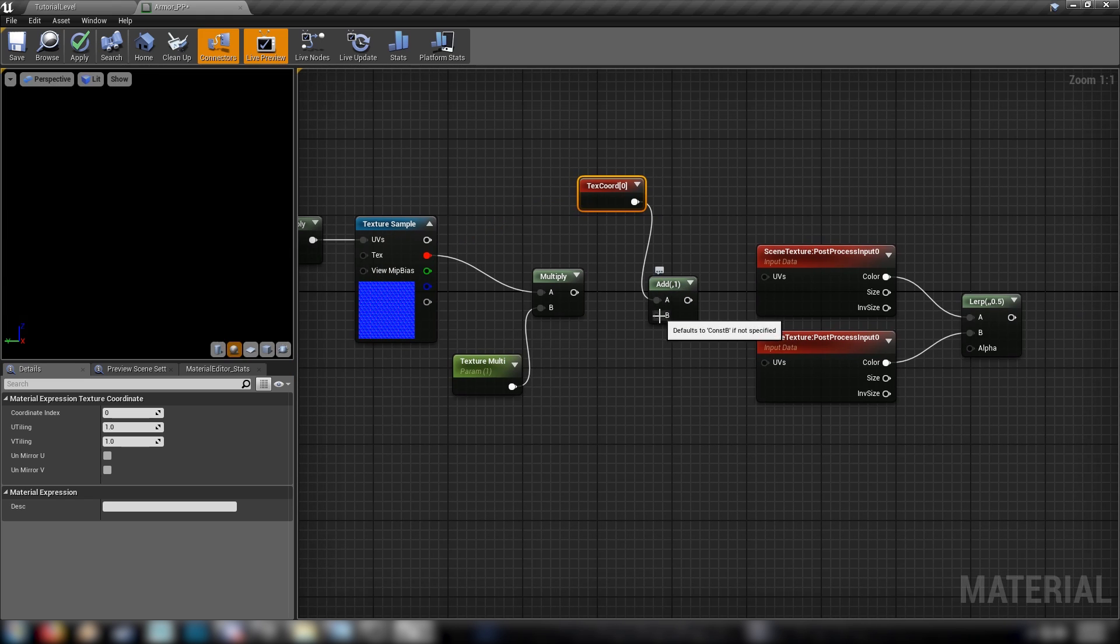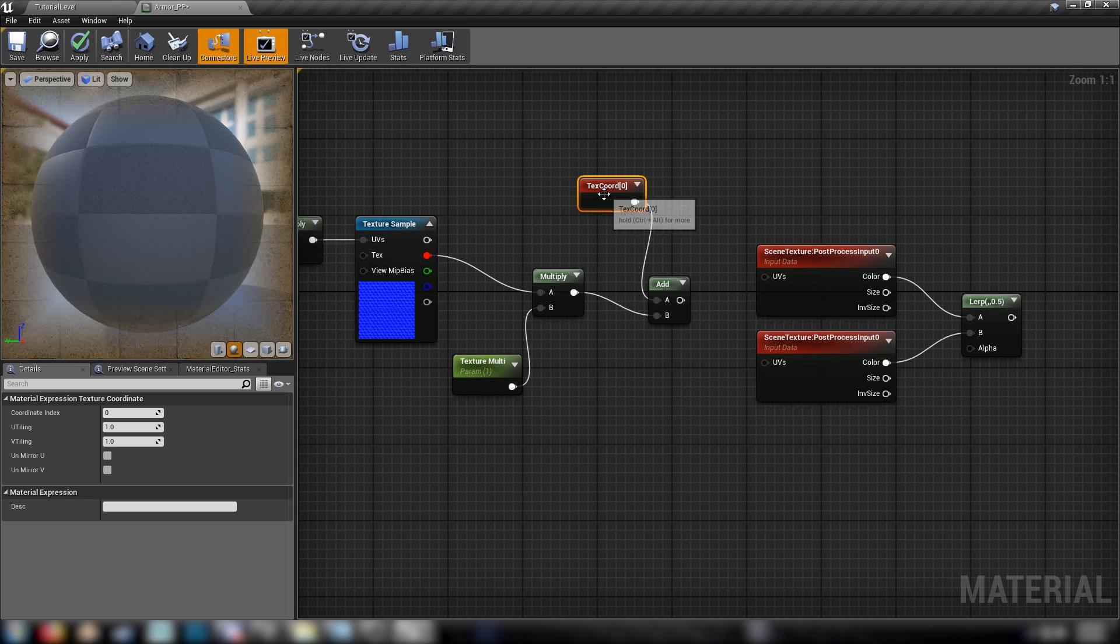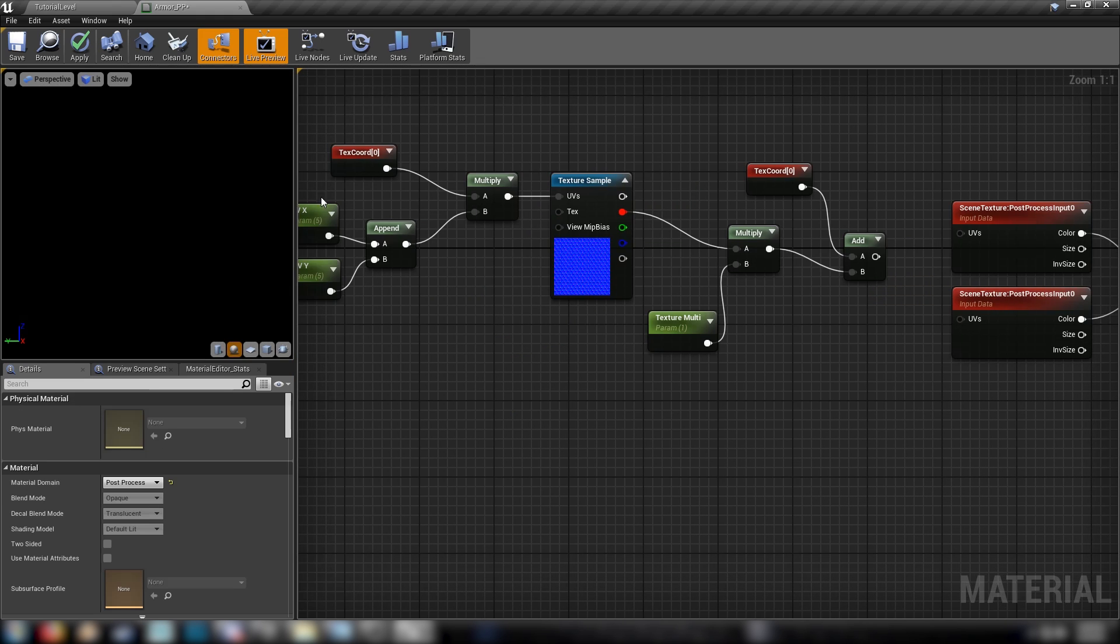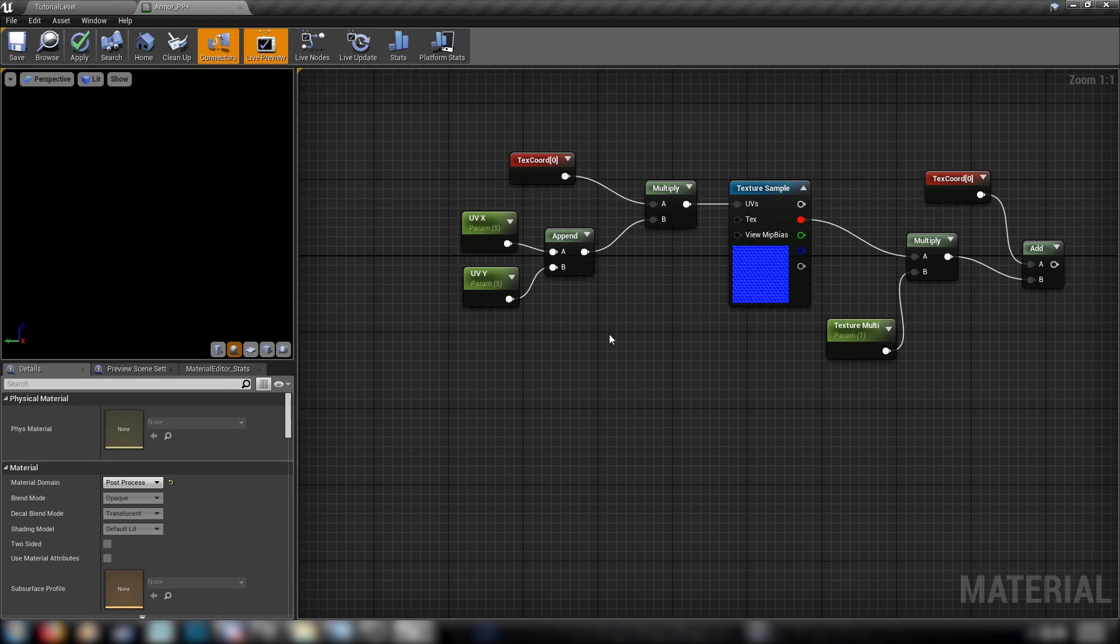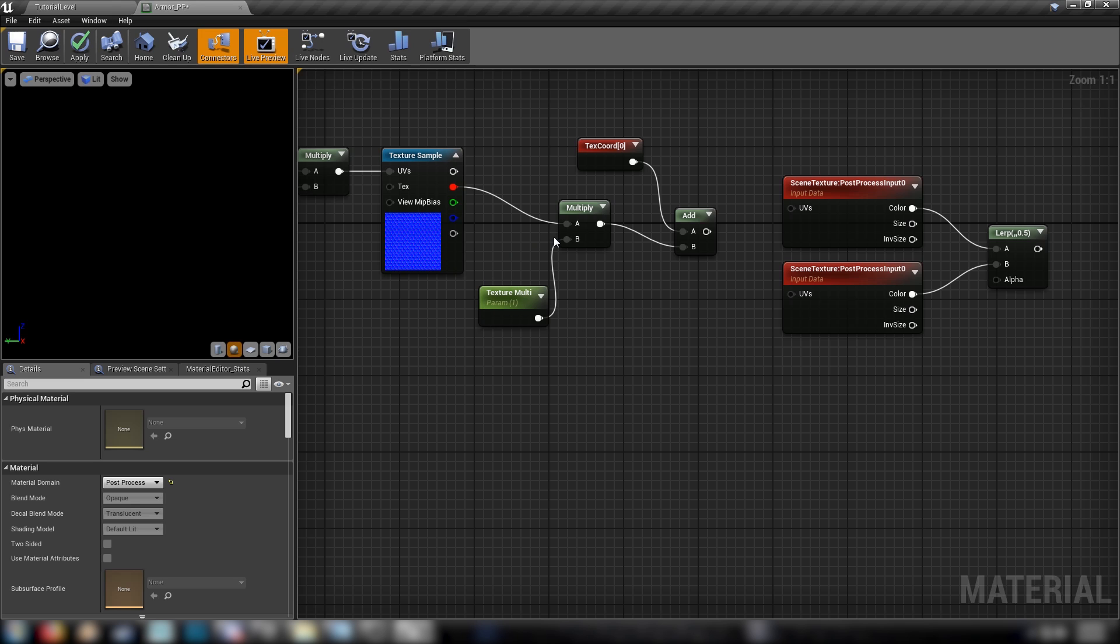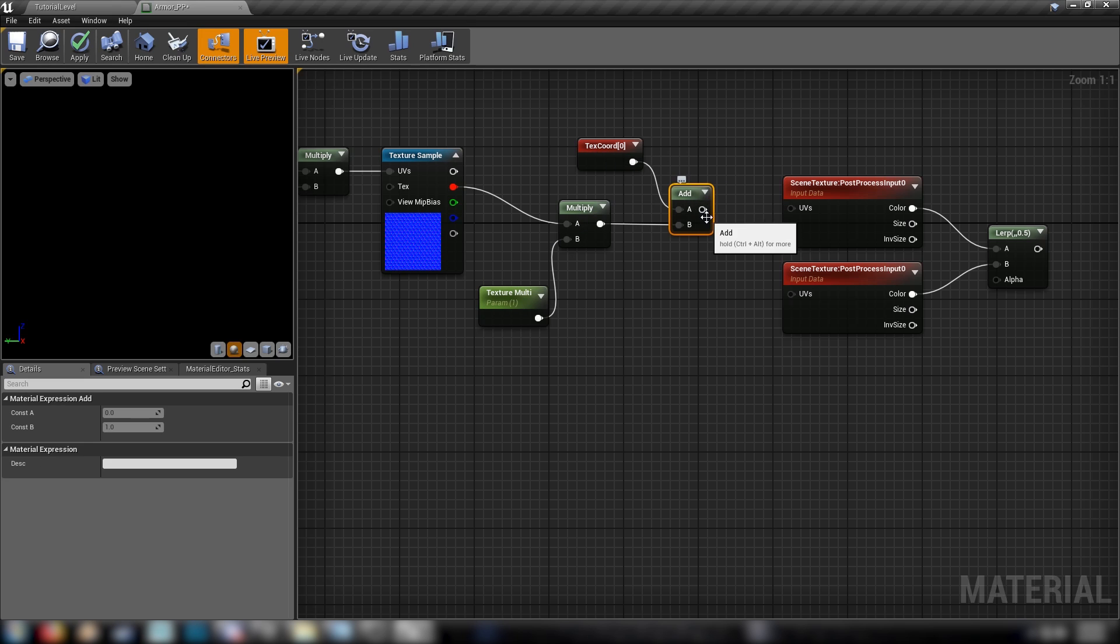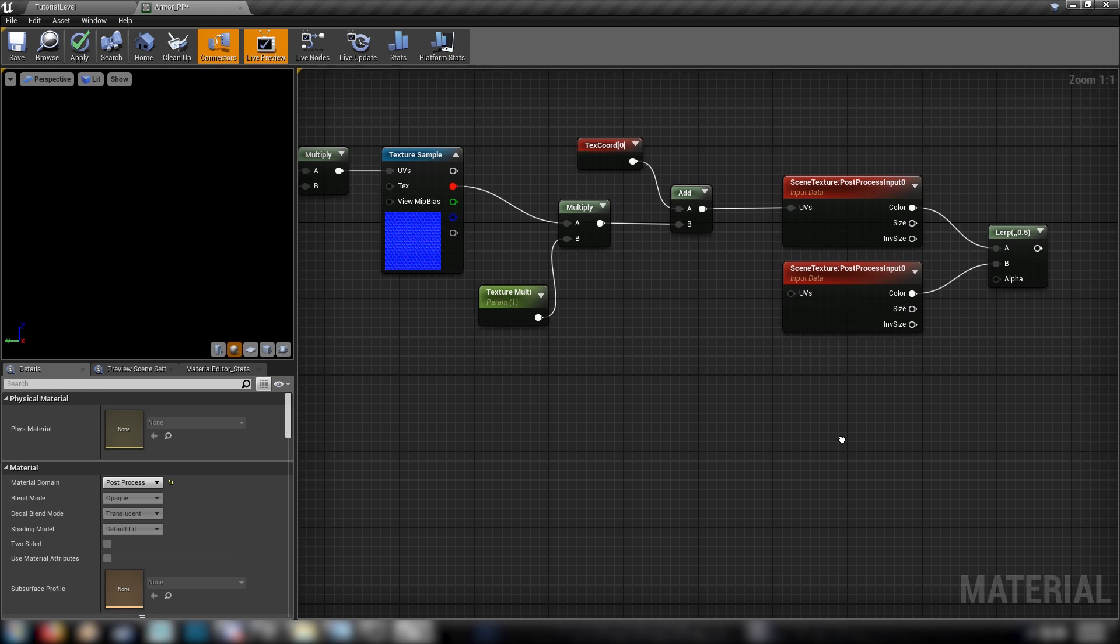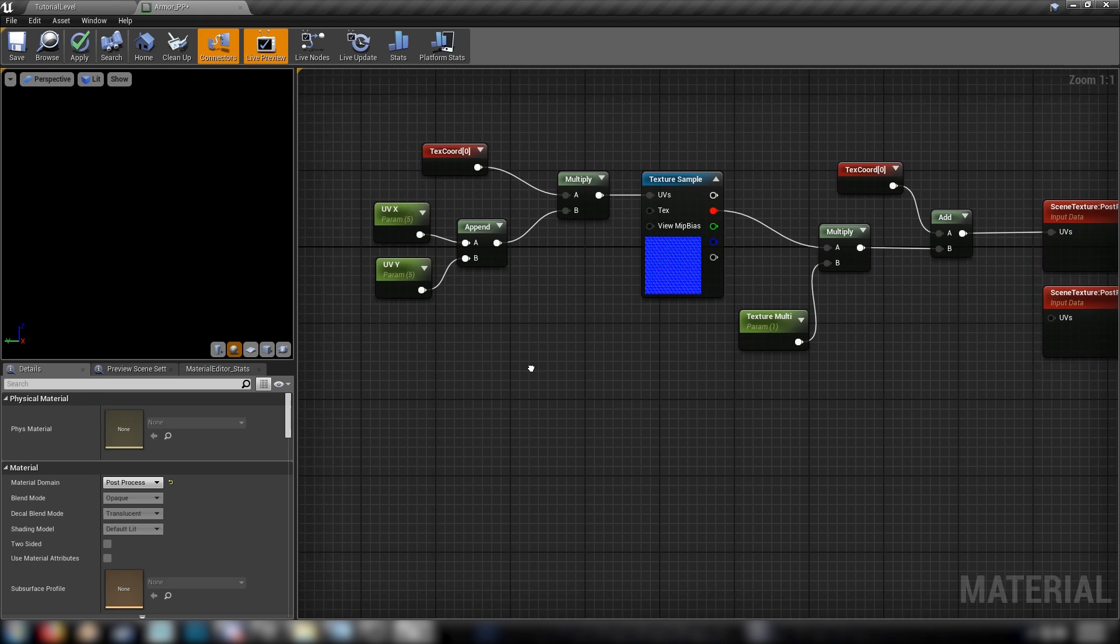So we're multiplying the result of our UVs here by a scalar. This will change the look of the texture in the scene, and then we're just adding it to our texture coordinates before plugging it in to our scene texture, which we've got here in the A.